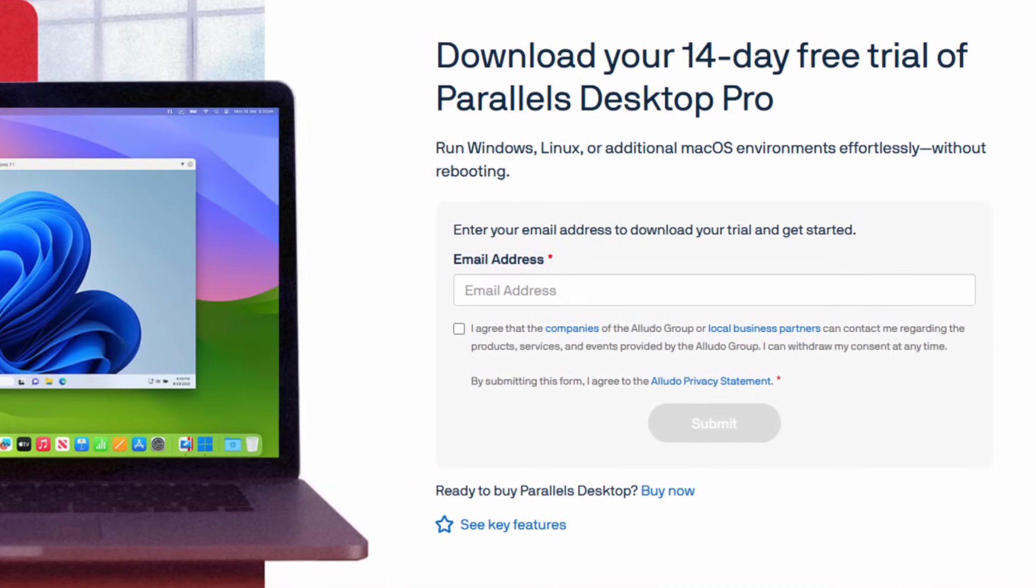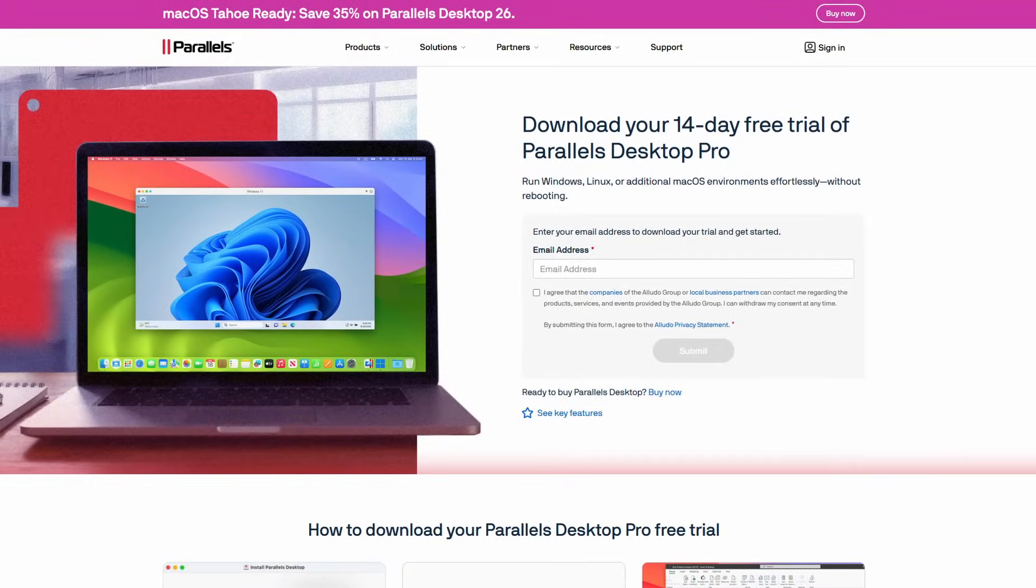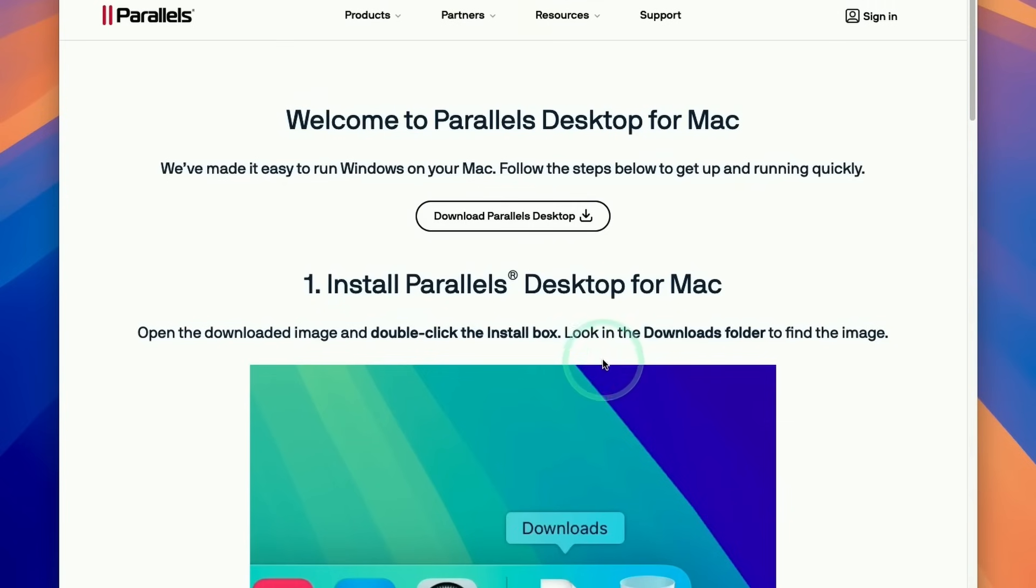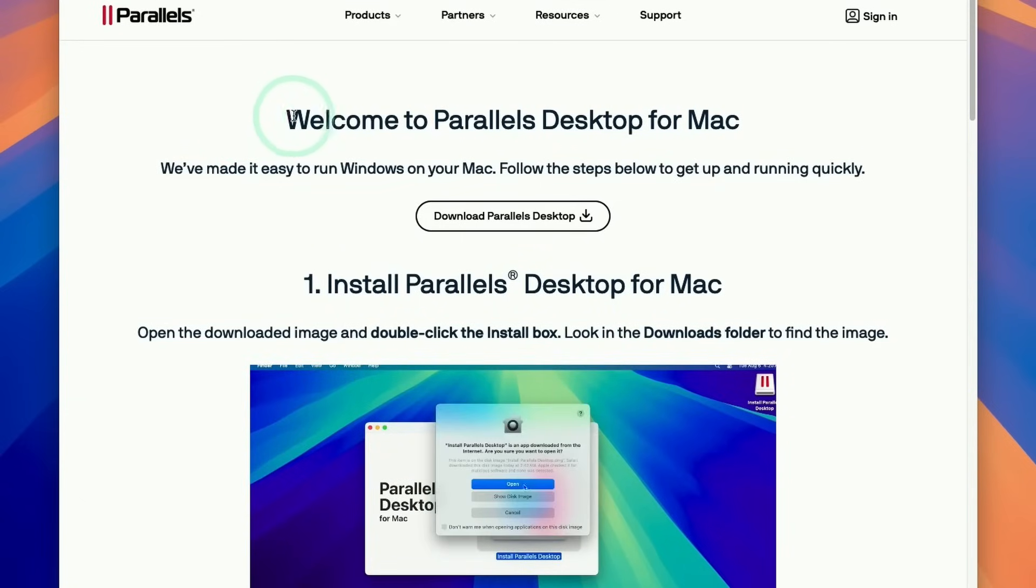If you do decide to make a purchase eventually, remember to use my link in the description to help support this channel. Once you've entered your email address, you'll be taken to the download page for the trial.